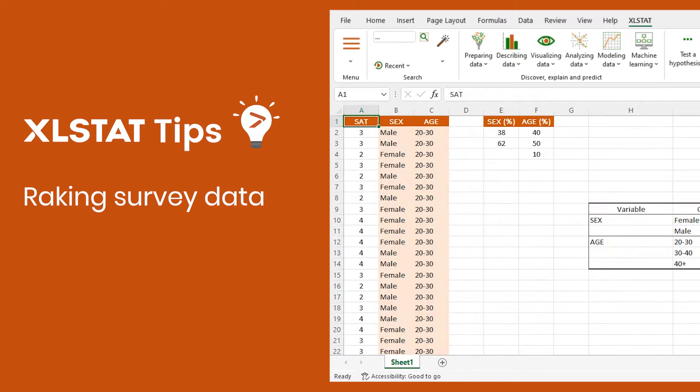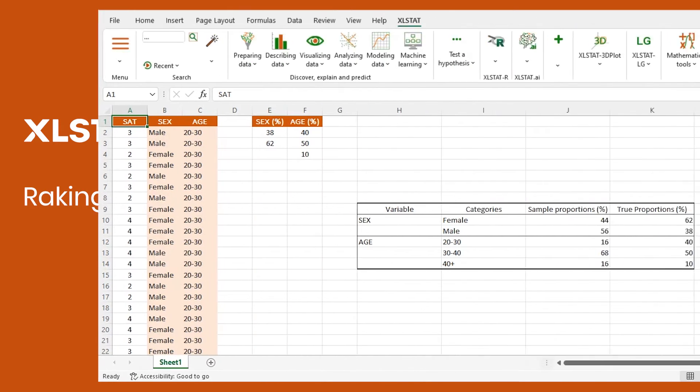Hi, welcome to another XLStat video tutorial. Today I'd like to show you how to rake survey results in Excel using XLStat.